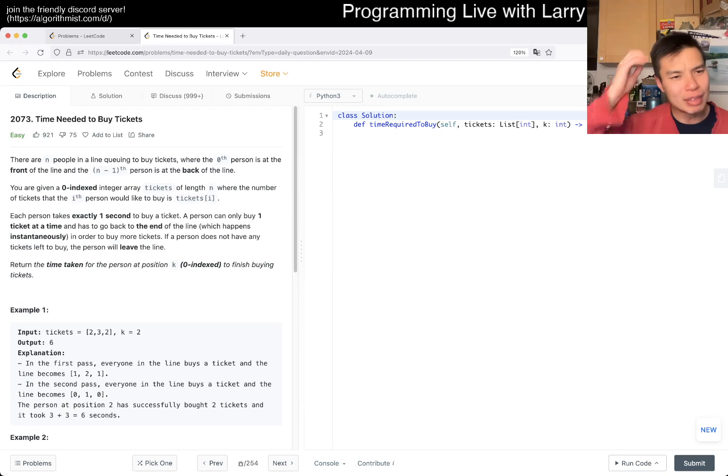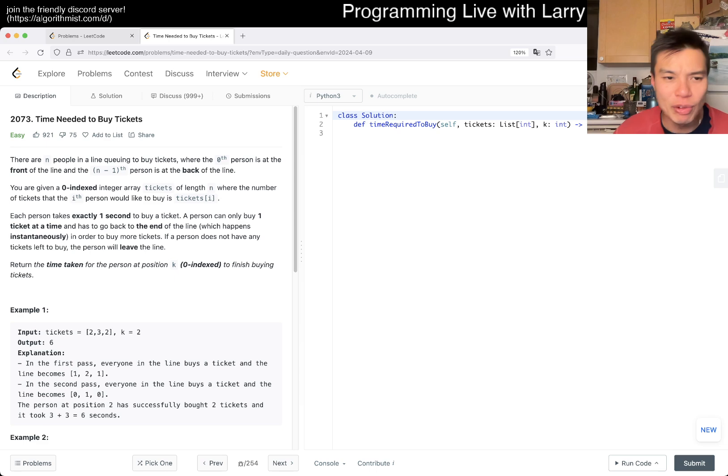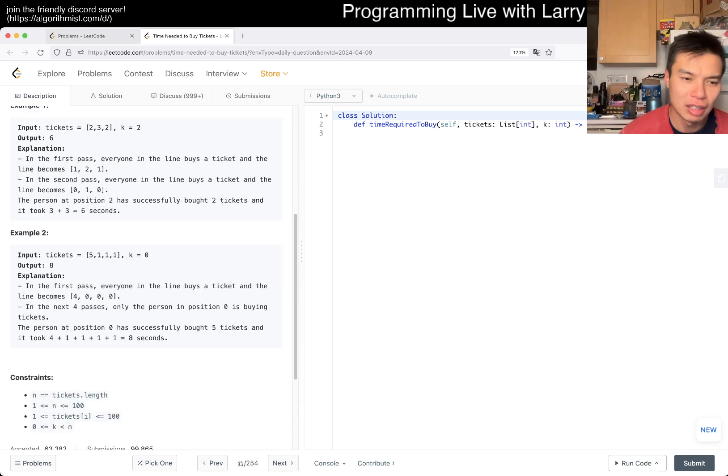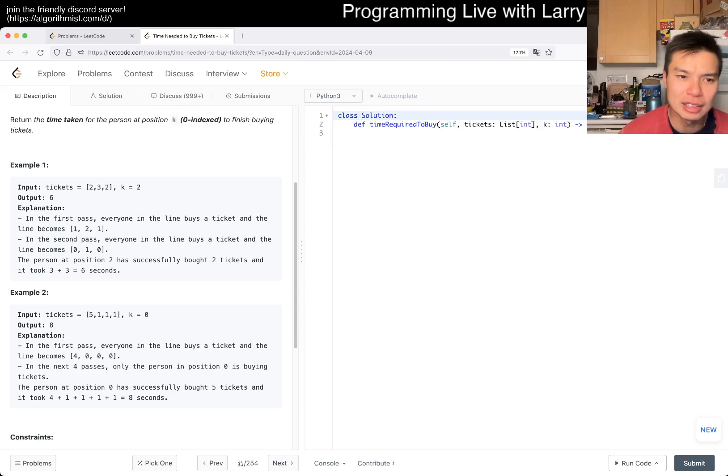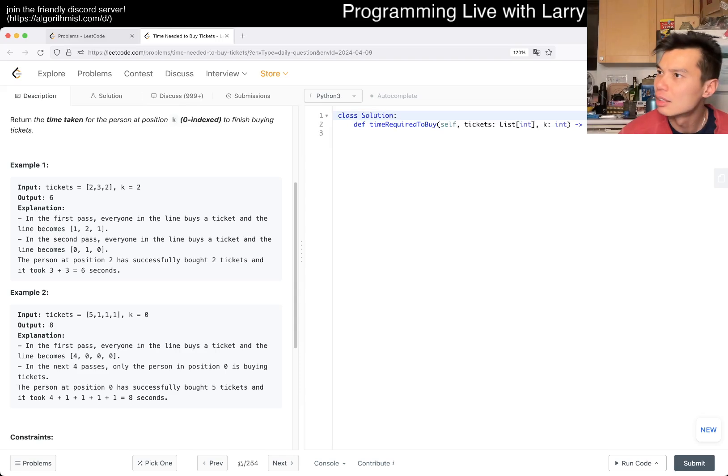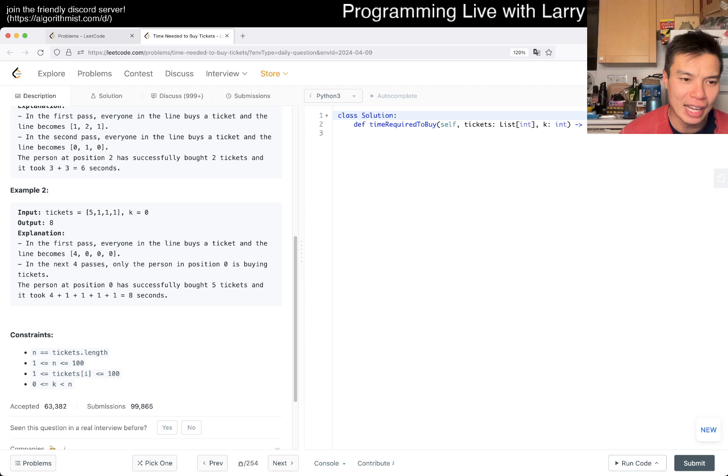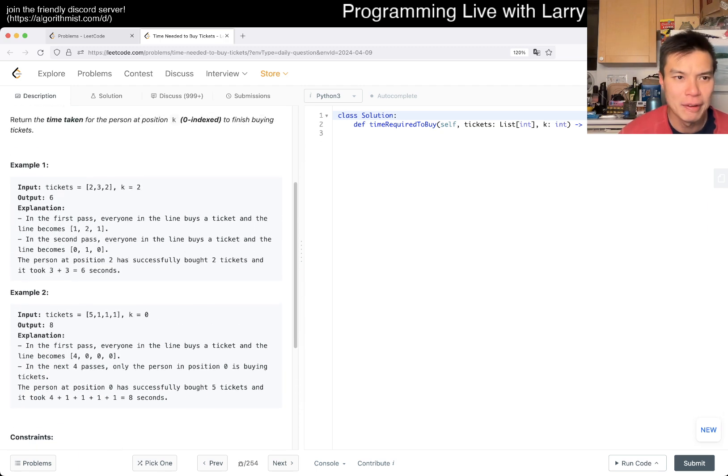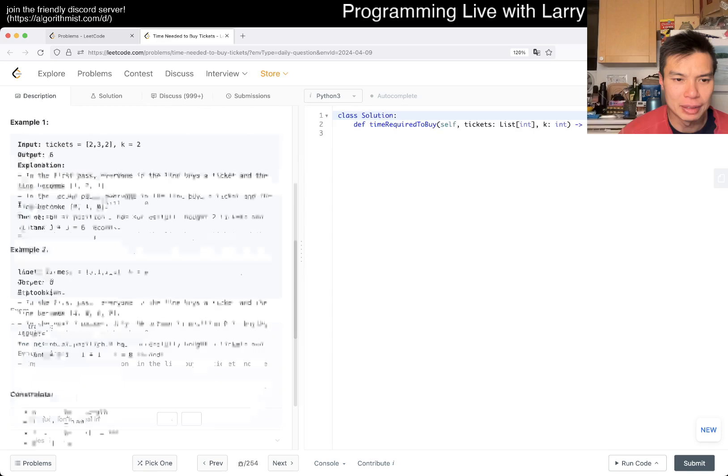I feel like the naive version we can simulate it. I feel like I've seen a similar problem, but n is only 100. Maybe on Codeforces or something.